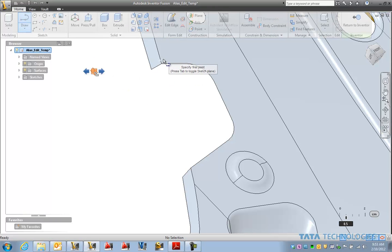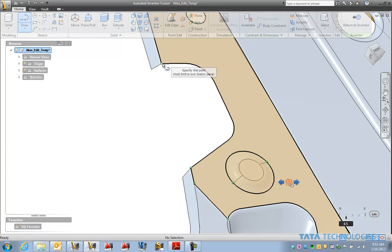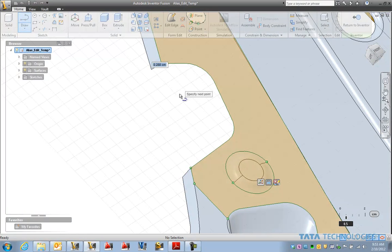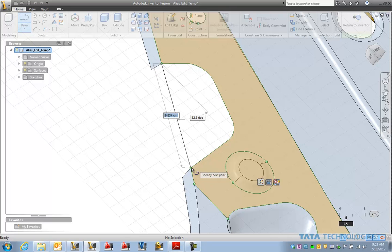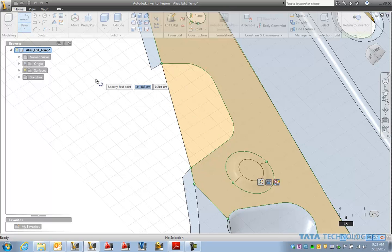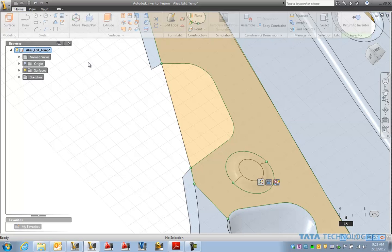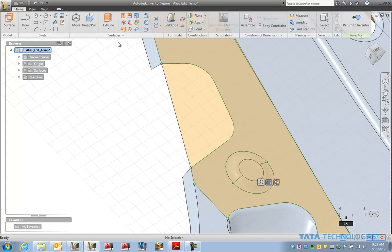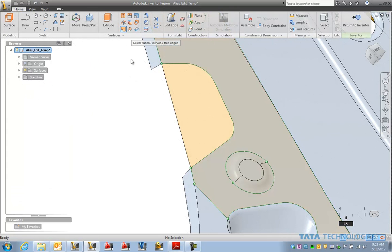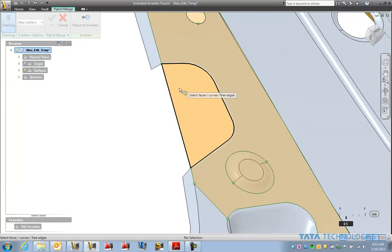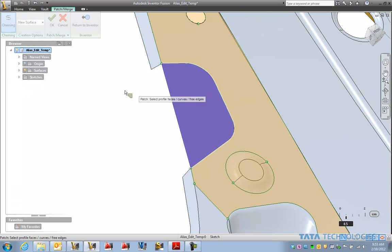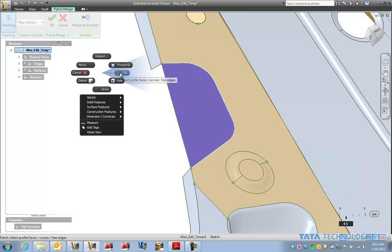And let's just build ourselves some new geometry here with the surface modeling tools in Fusion. So we'll just make a patch out of that.